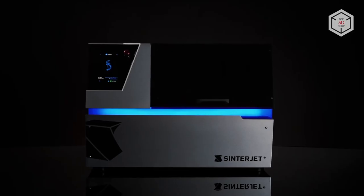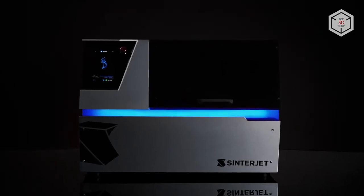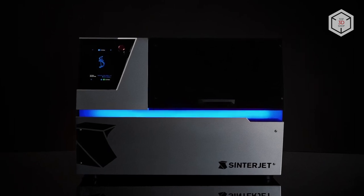Hi everyone, this is Top 3D Shop and in this video we will tell you about the Sinterjet M60, an affordable compact 3D printer for high-precision metal printing.